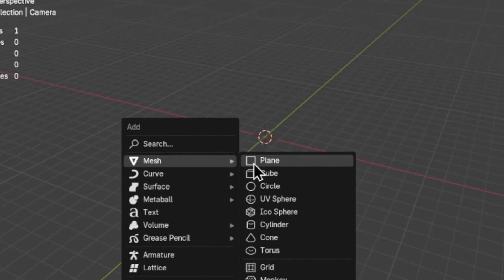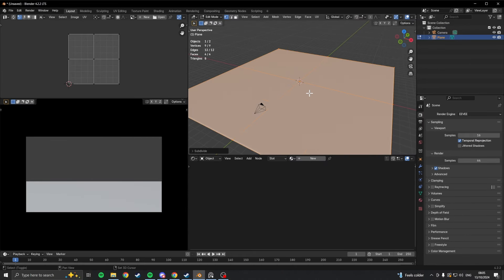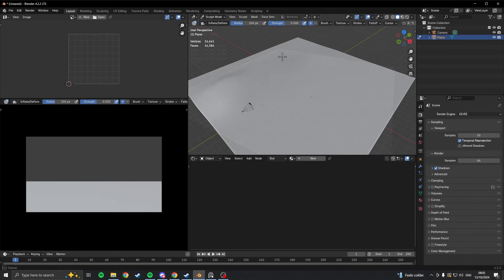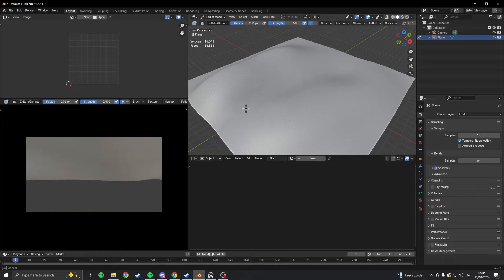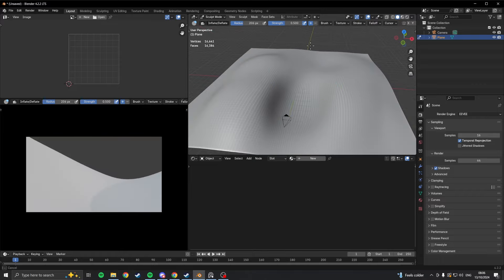Inside Blender, I basically just scaled up a plane, subdivided a bunch of times, then in sculpt mode, I used the Inflate brush to start forming the landscape.